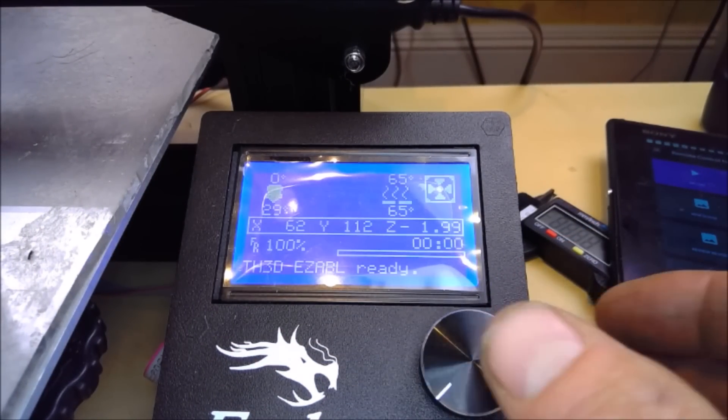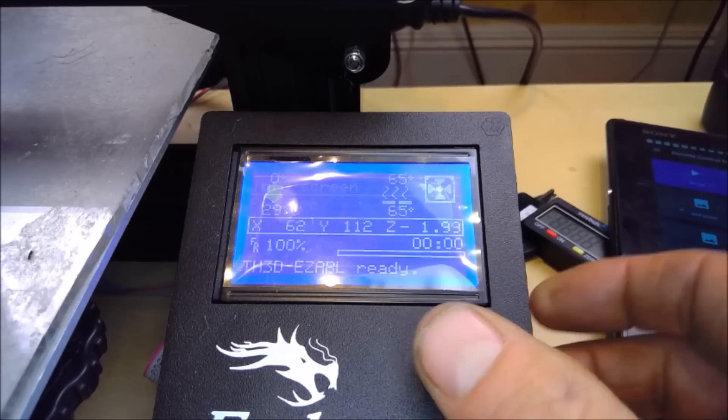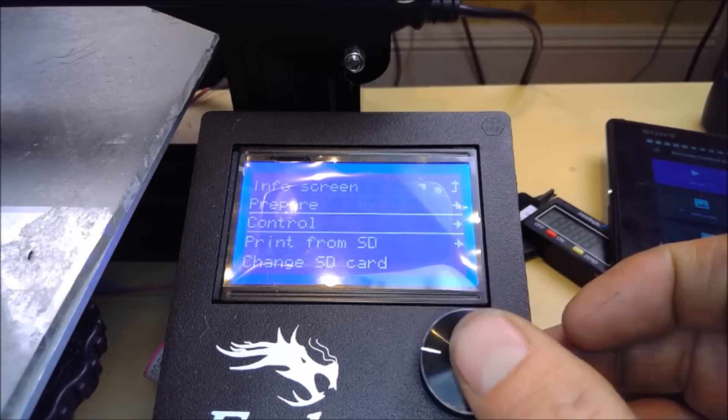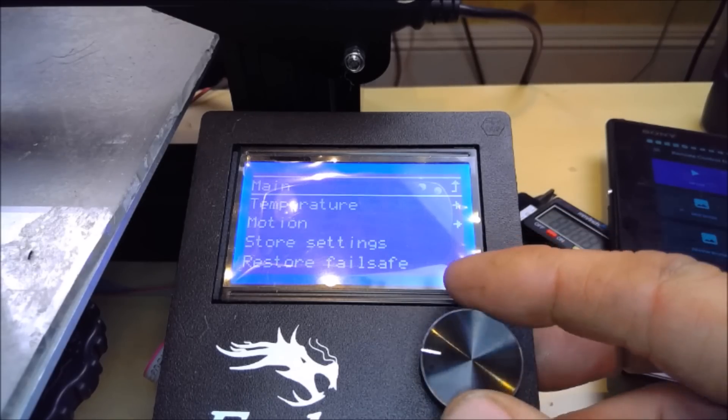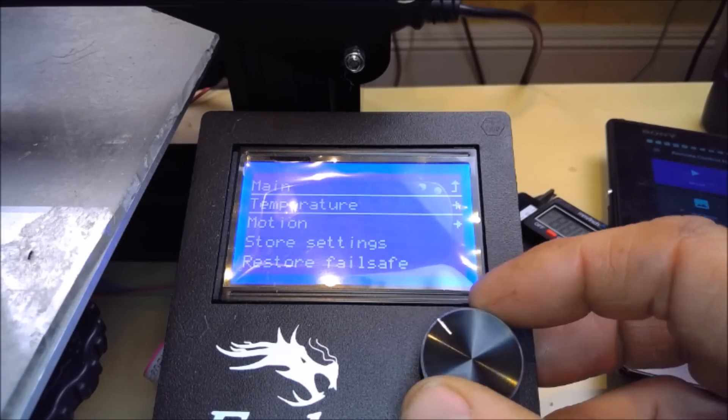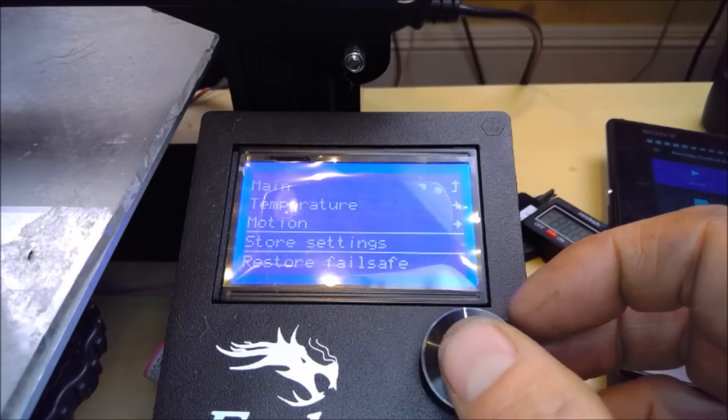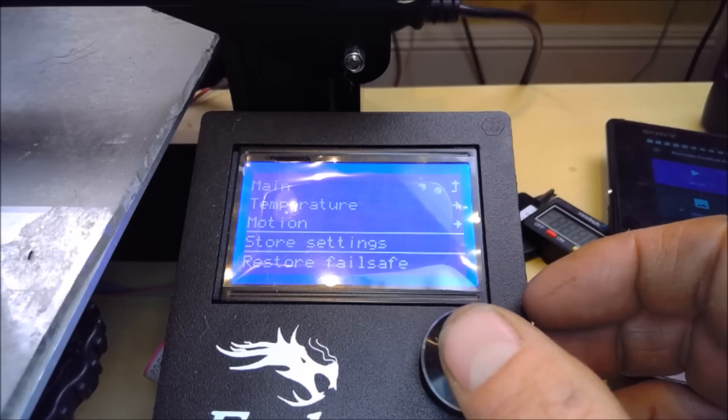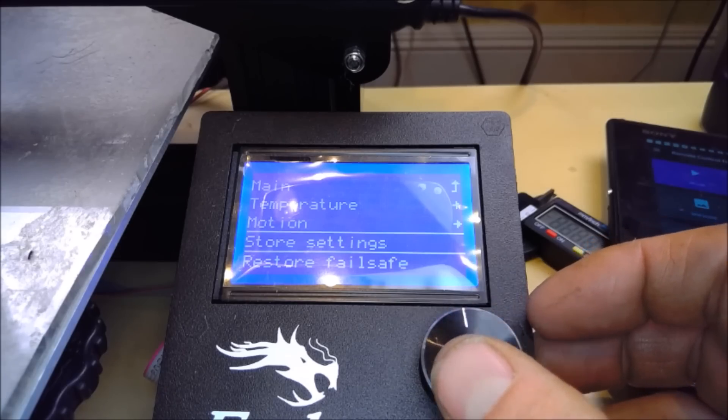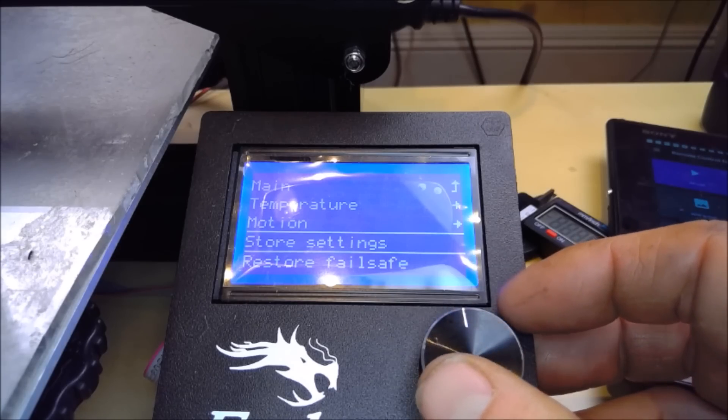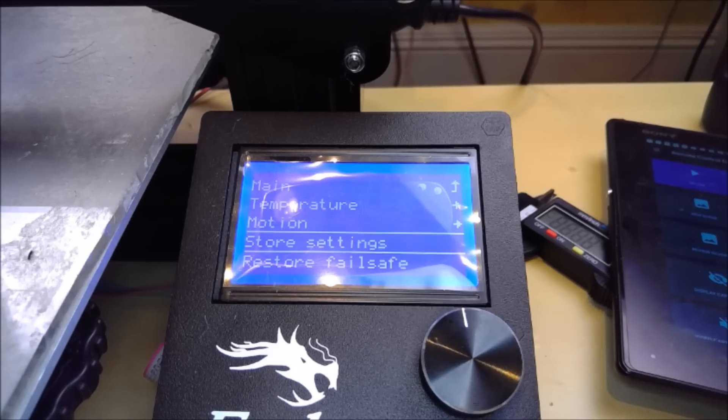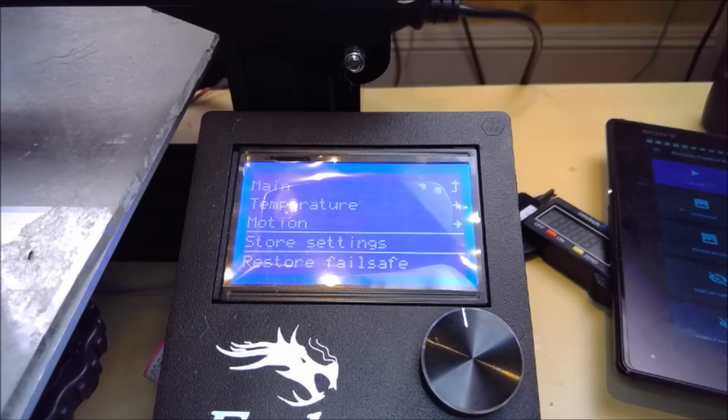That's minus two millimeters, and that is the Z offset set. Then you need to store that in memory. You go to Control, Store Settings. That beep tells you that the settings are stored. So the Z offset will be set now even when you reset or restart your machine.